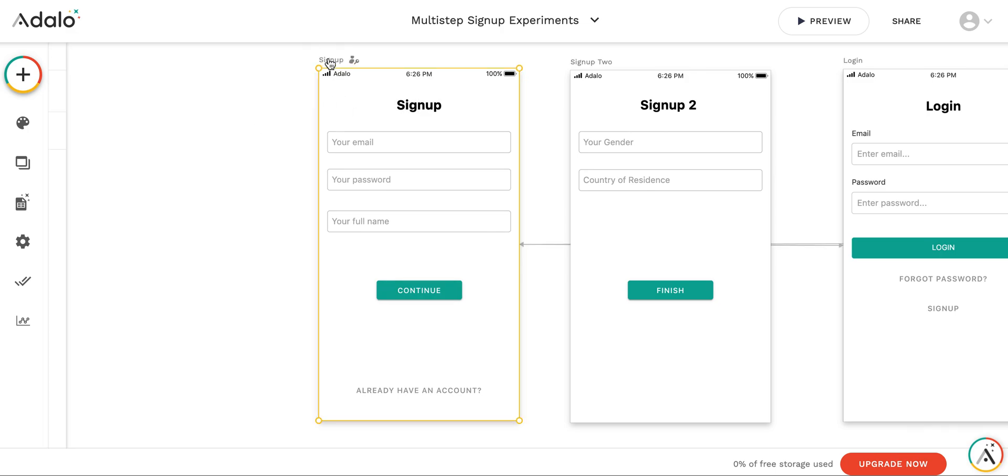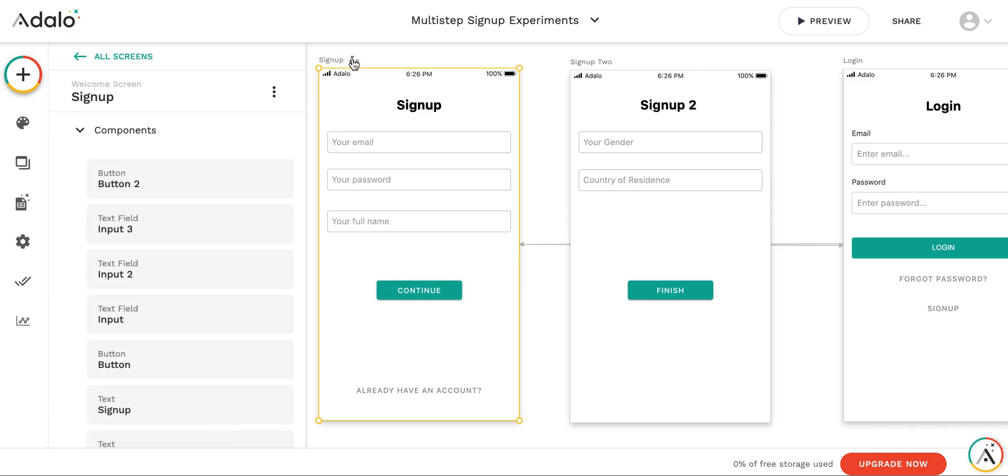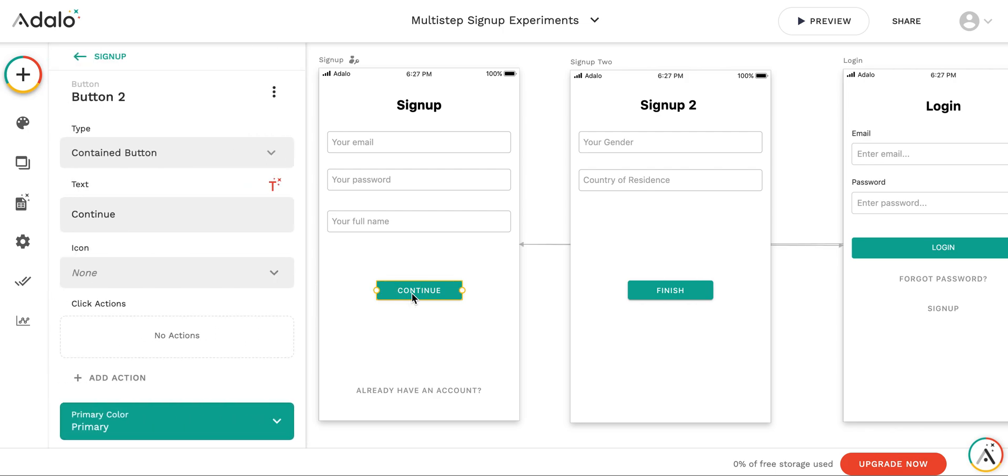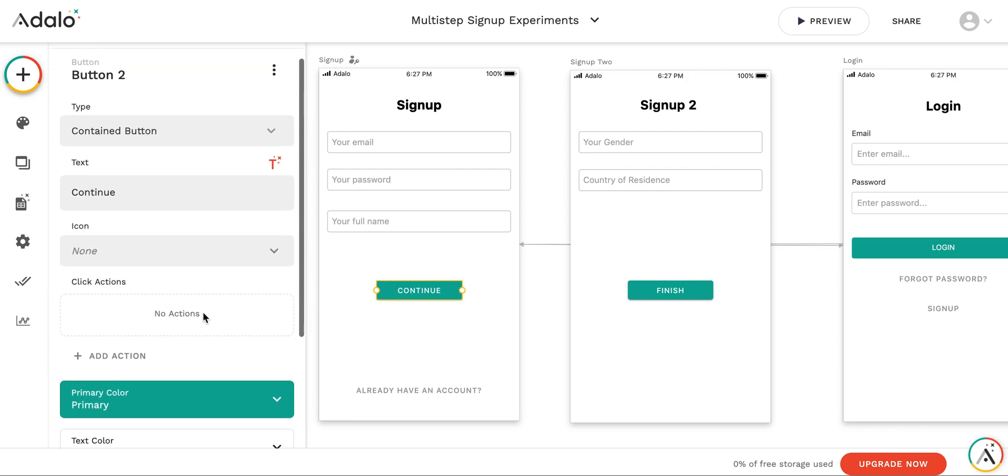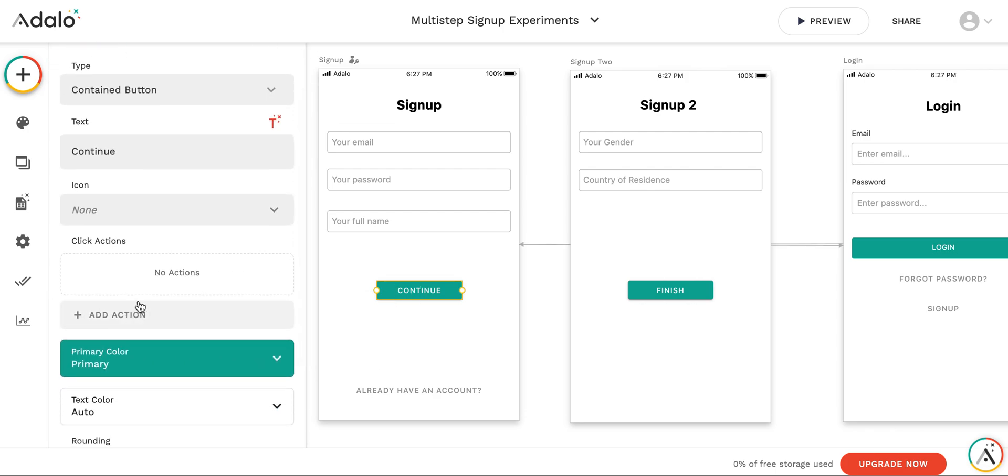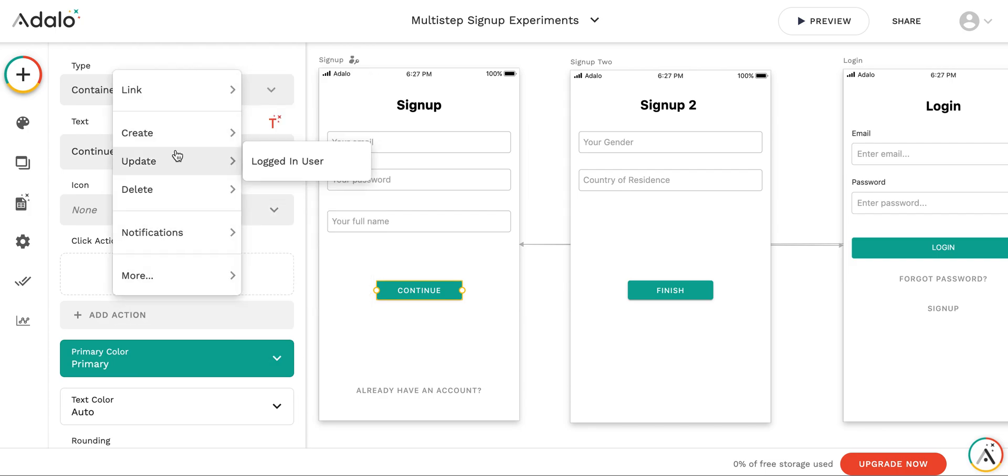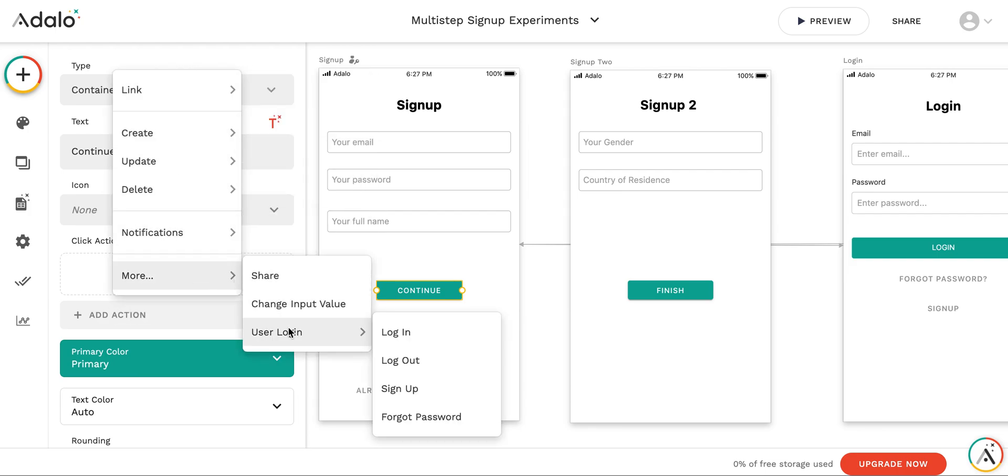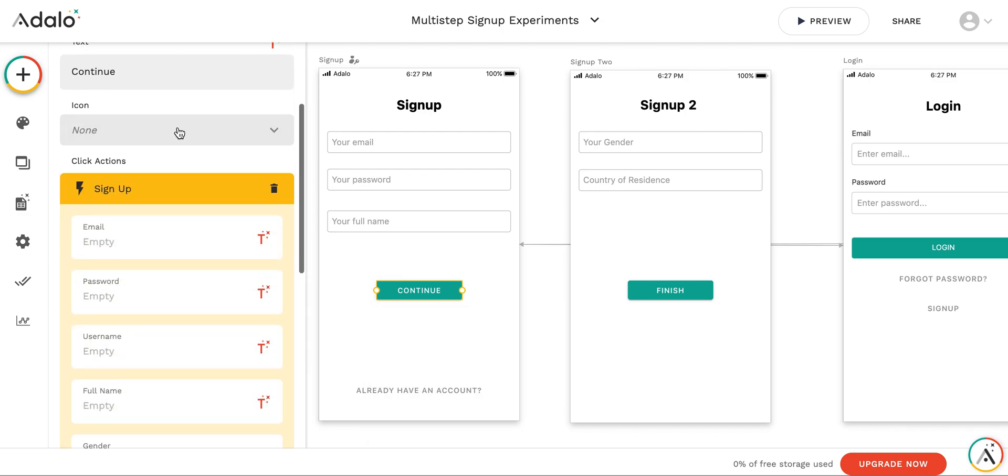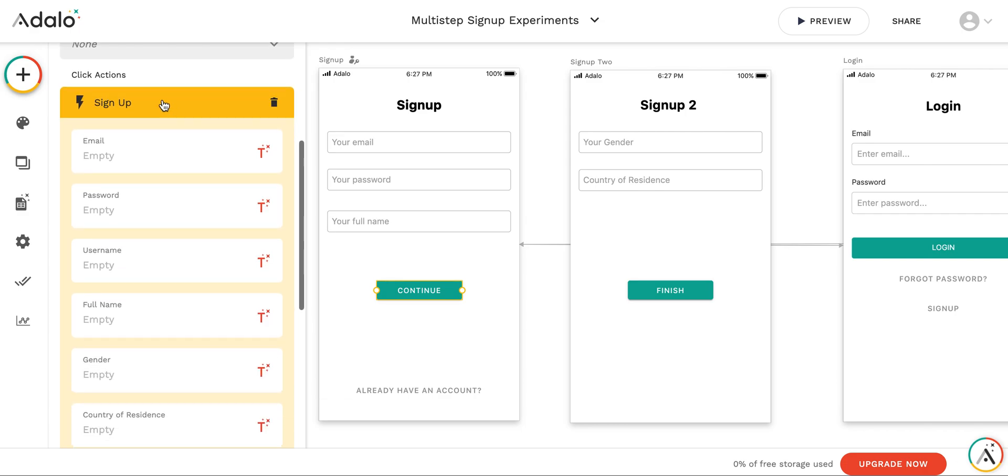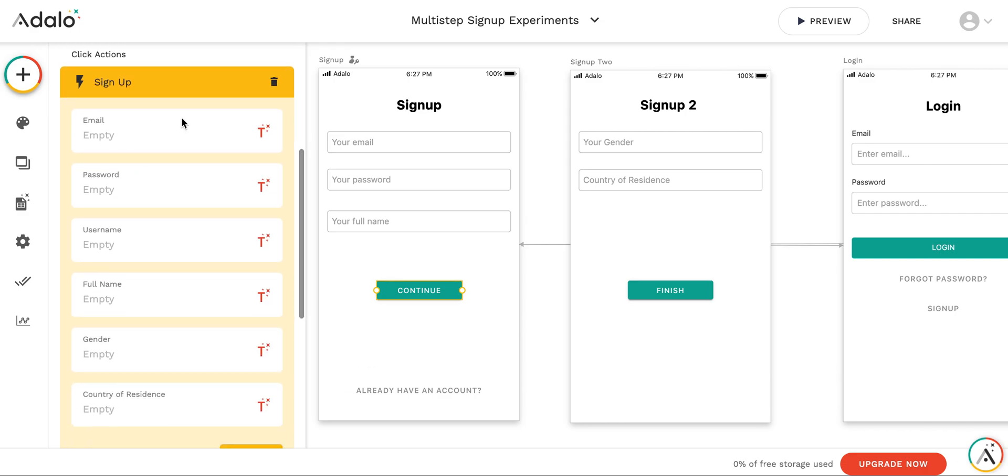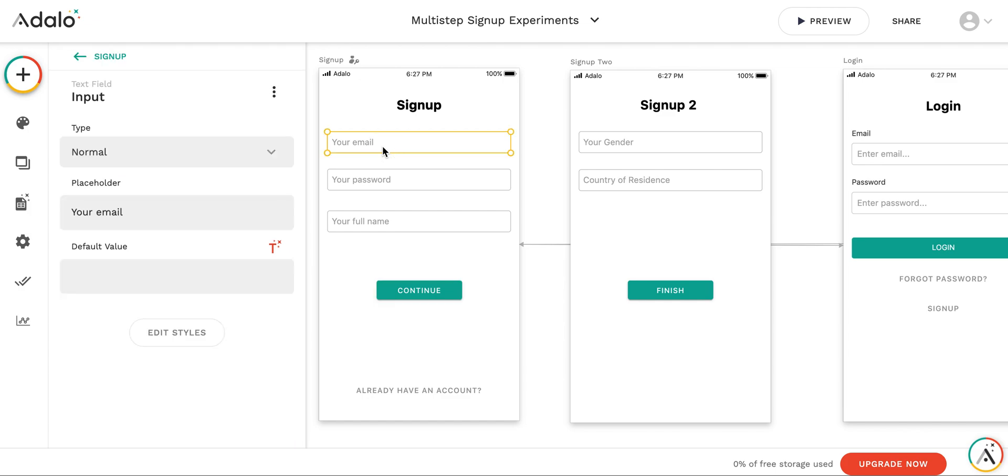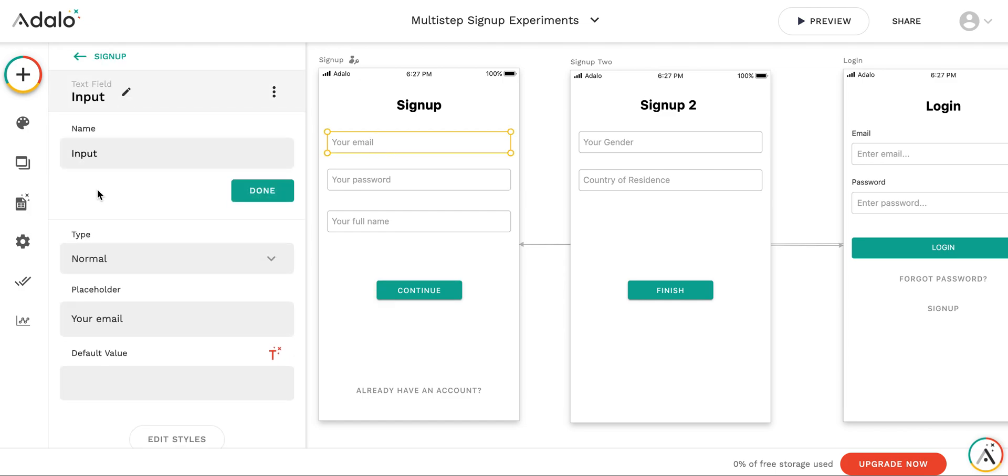For this screen, we see that this is a welcome screen. User who is not signed up gets here. And by pressing continue, we want to add an action that we sign up the new user. Let's add an action that we sign up the new user. It's not creating new user. It's signing up new user. Email we will take from the form input1. Let's rename them to input1.